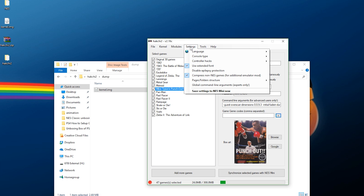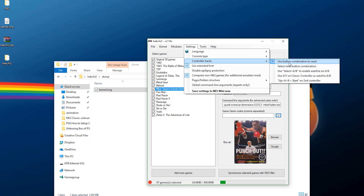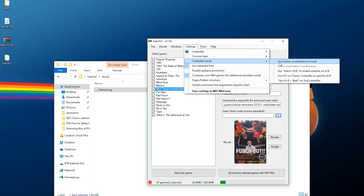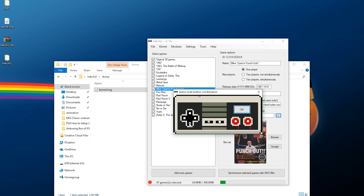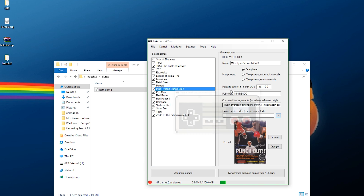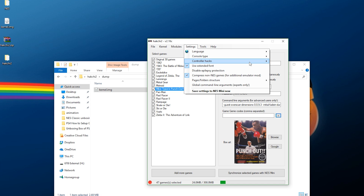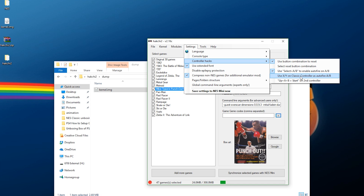Next, let's look at Settings. Go to Console Type and choose either NES Mini or Famicom Mini — whichever you have. Under Controller Hacks, you can use a button combination to reset, which I recommend. By default, pressing Down and Select on the NES controller will restart the system. You can also select plus A or B to enable auto fire, use X and Y on the Classic Controller for auto fire A and B, and enable Up plus A and B to equal Start on the second controller.